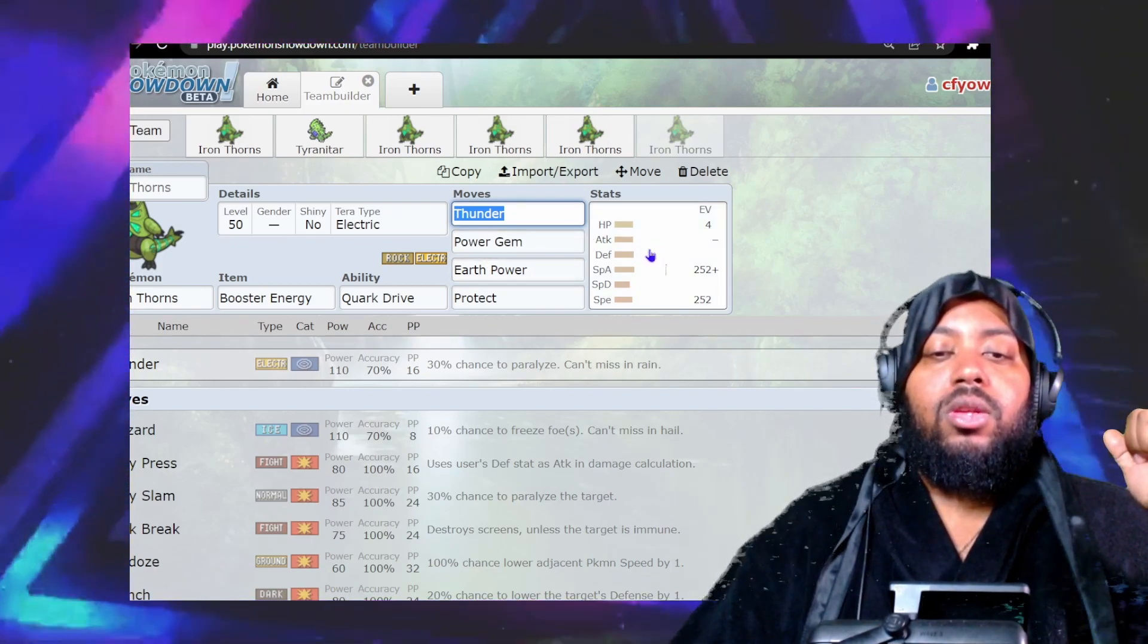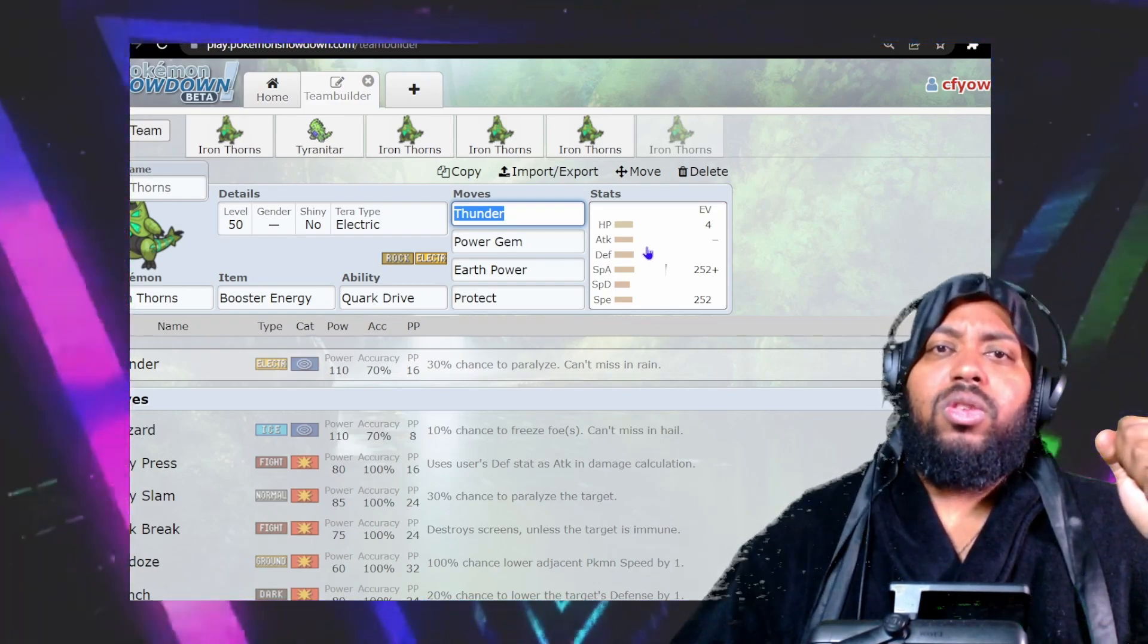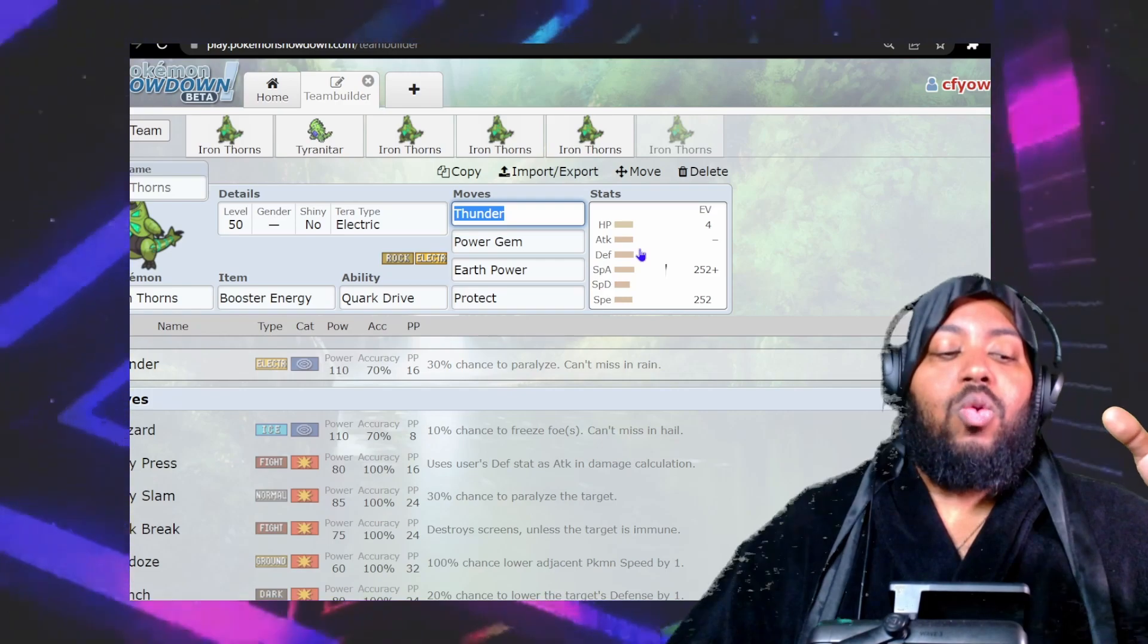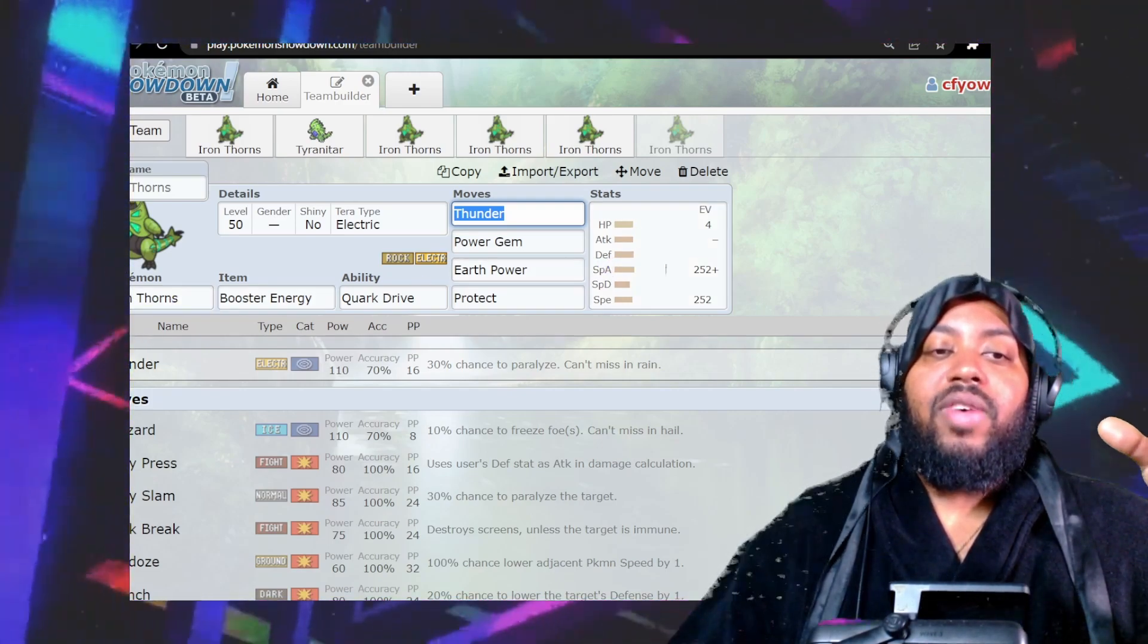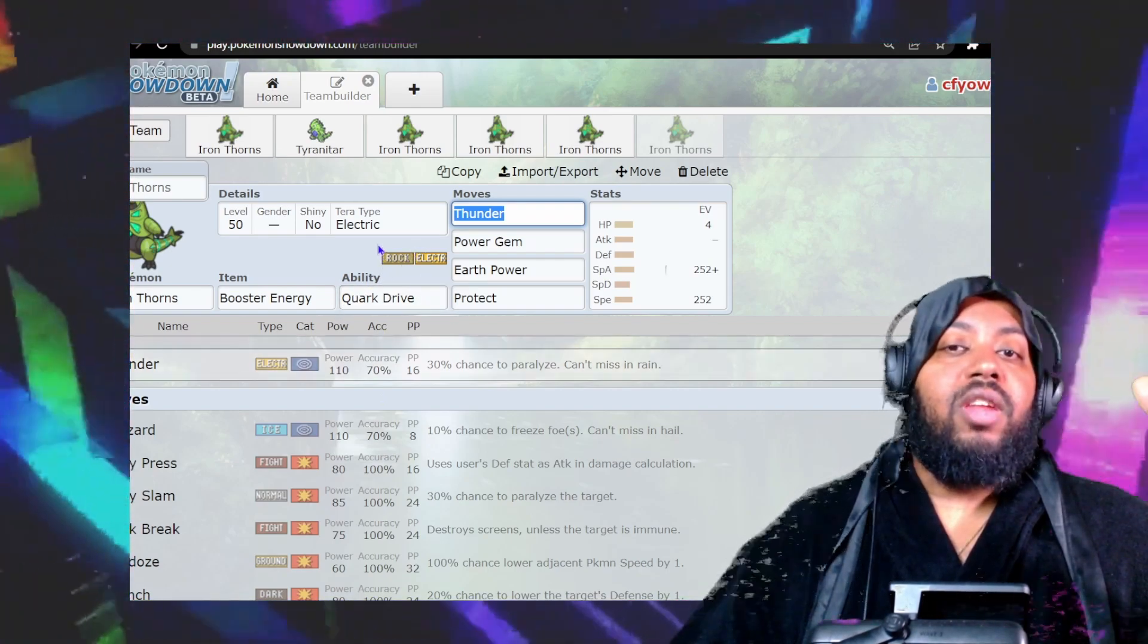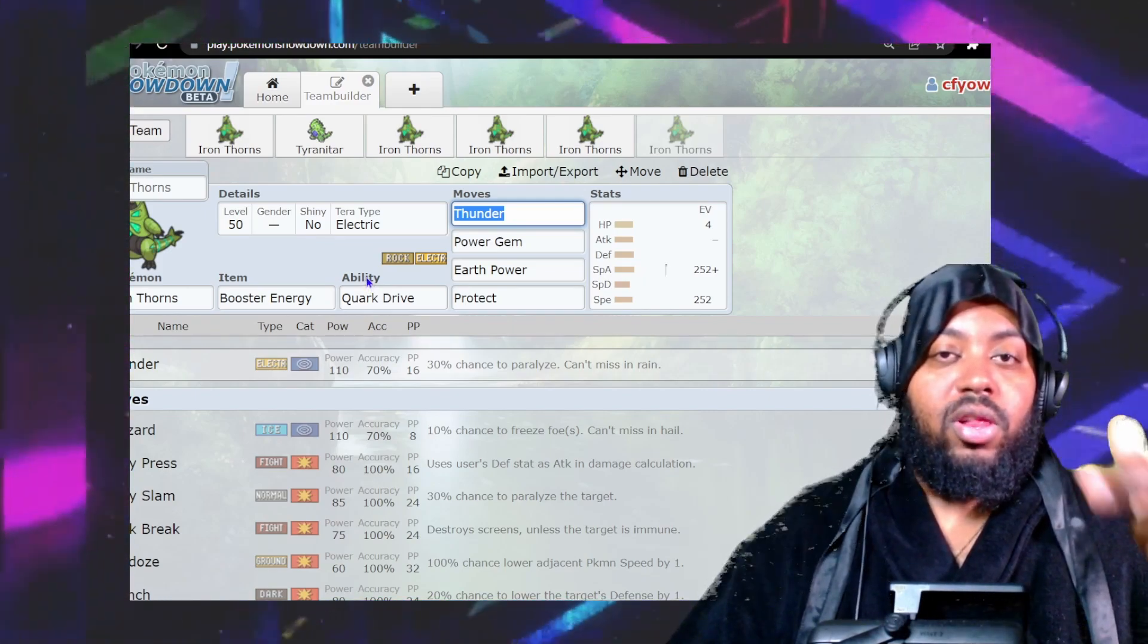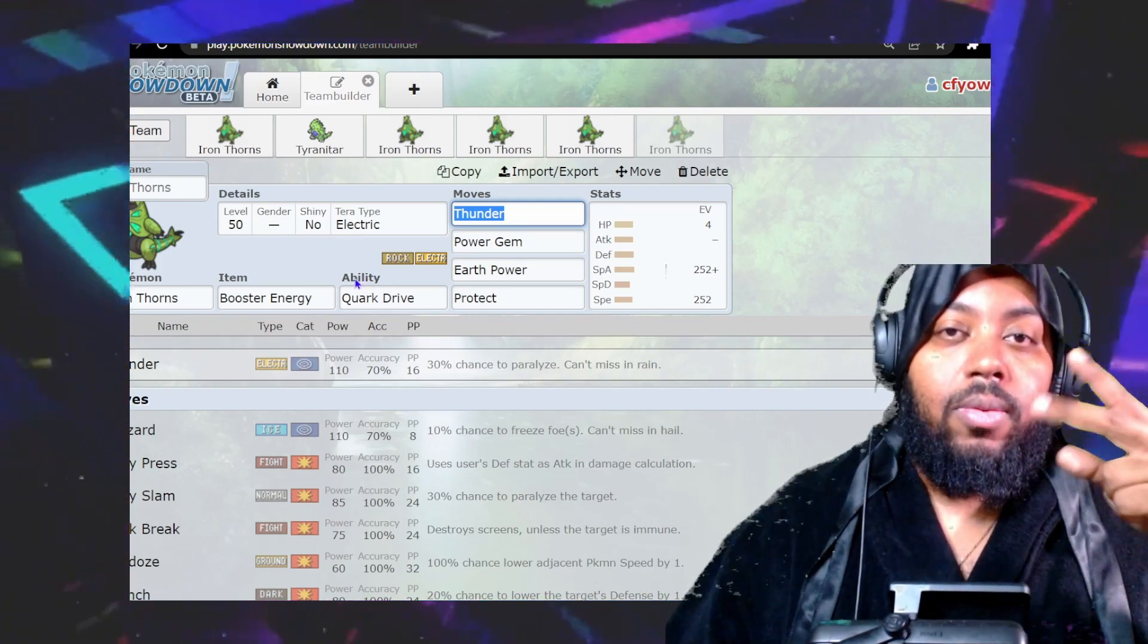That's what I got for you guys right now. Let me know what Pokemon you'd like me to cover next. Let me know what you think of Iron Thorns—is it a cool Pokemon, do you like it, will you use it competitively? Let me know in the comments below. Thank you for watching. Subscribe, click the like button if you enjoyed, and I'll see you in the next one. Peace.